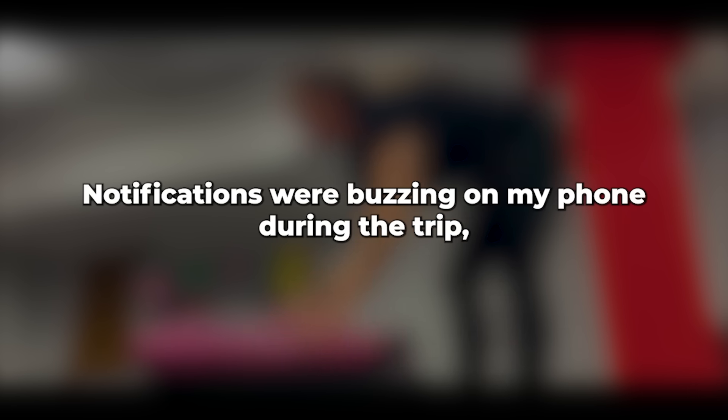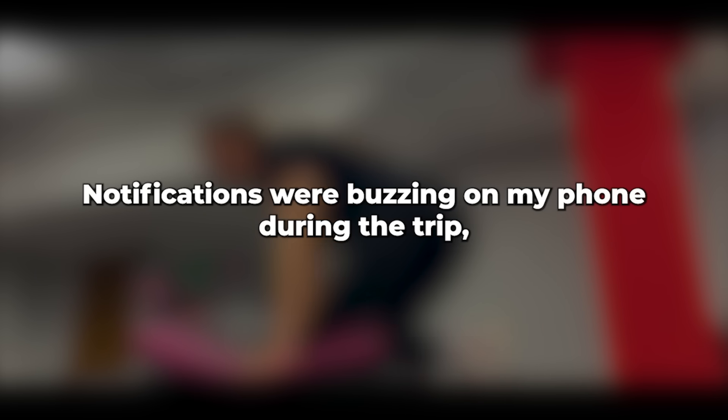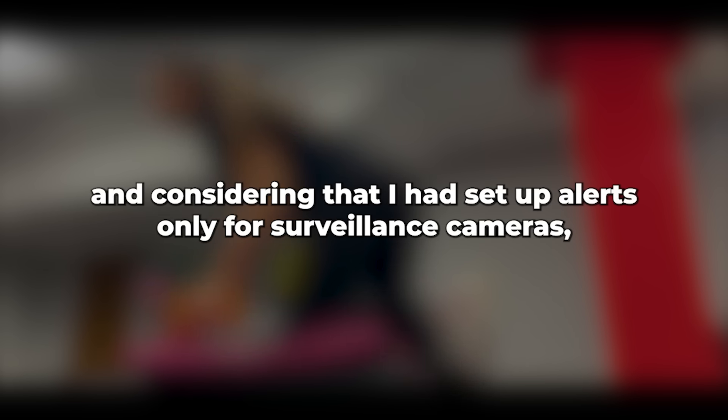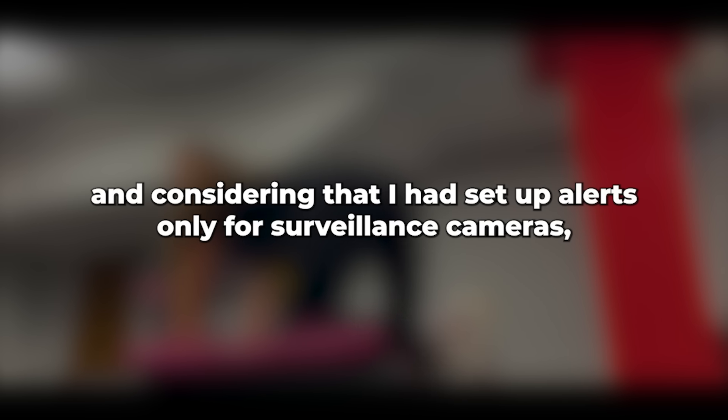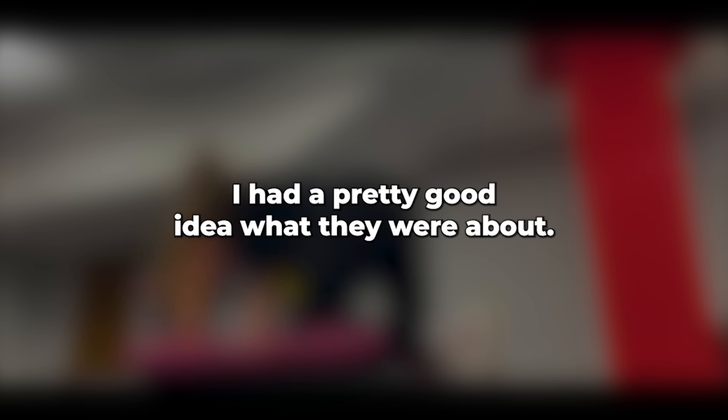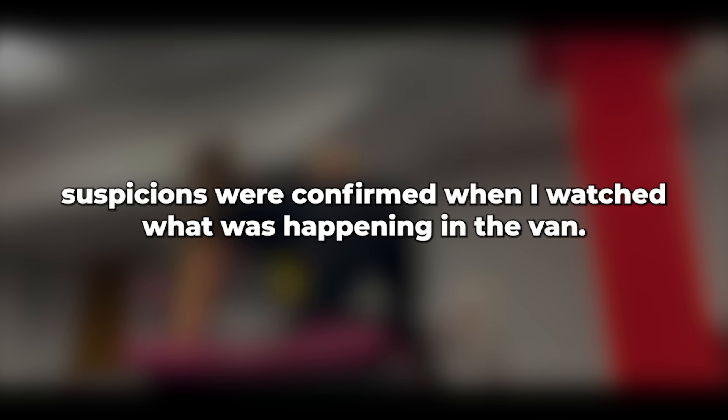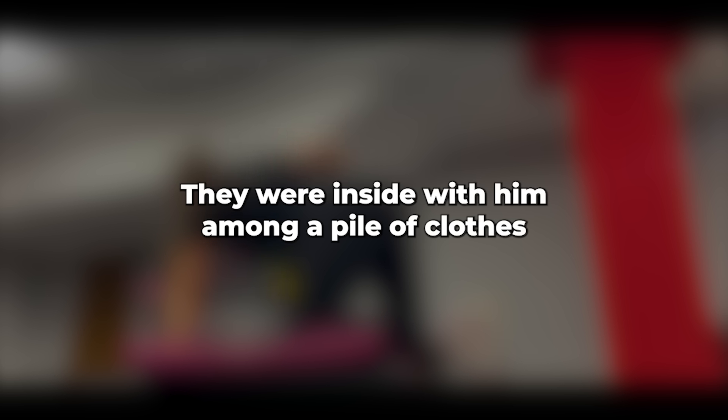Notifications were buzzing on my phone during the trip, and considering that I had set up alerts only for surveillance cameras, I had a pretty good idea what they were about. After connecting to Wi-Fi, my worst suspicions were confirmed when I watched what was happening in the van. They were inside with him, among a pile of clothes, and apparently had just finished a date. I heard her making coffee, complaining about the situation, and he advised her to add more milk to hide the taste.